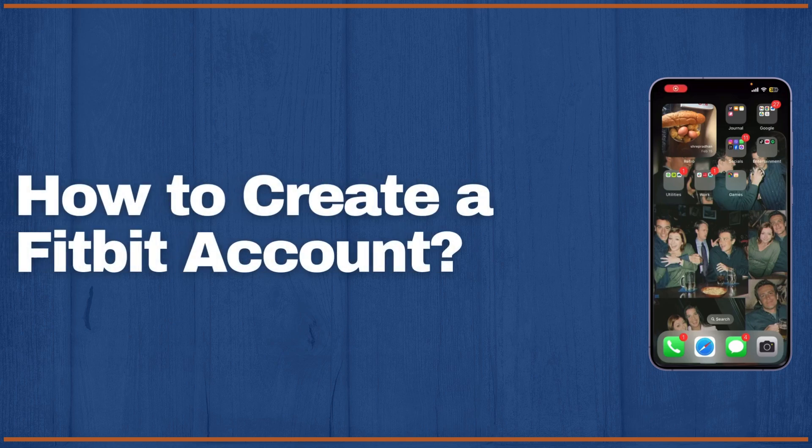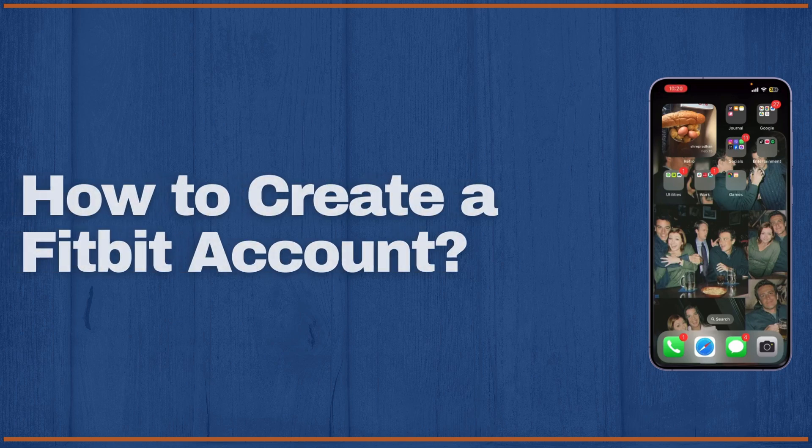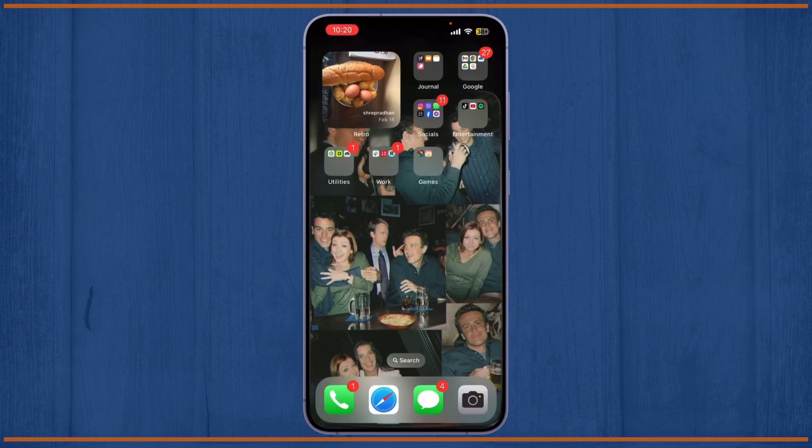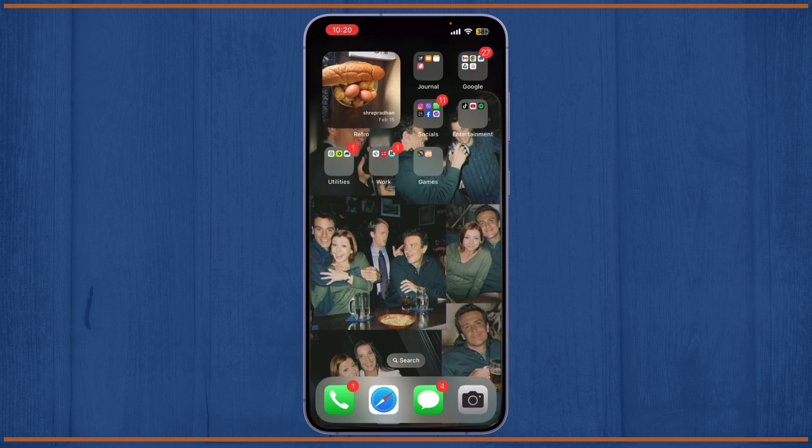Fitbit account sign up: how to create a Fitbit account. In today's video I'm going to walk you through how to create a Fitbit account so you can start tracking your fitness goals and staying healthy. So let's get started.